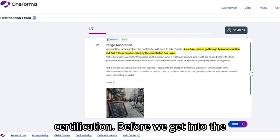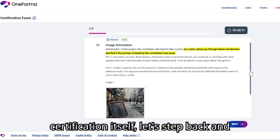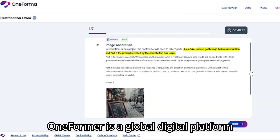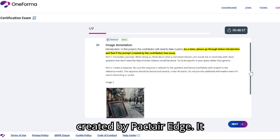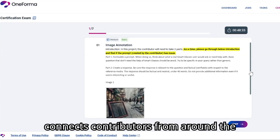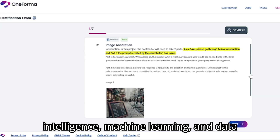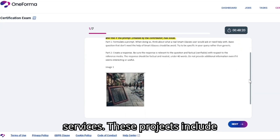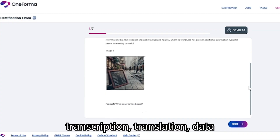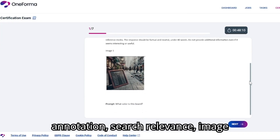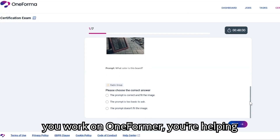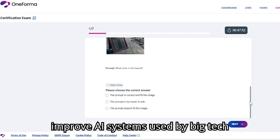Before we get into the certification itself, let's step back and understand the platform behind it. OneFormer is a global digital platform created by Pactair Edge. It connects contributors from around the world with projects in artificial intelligence, machine learning, and data services. These projects include transcription, translation, data annotation, search relevance, image tagging, and more. Essentially, when you work on OneFormer, you're helping improve AI systems used by big tech companies.